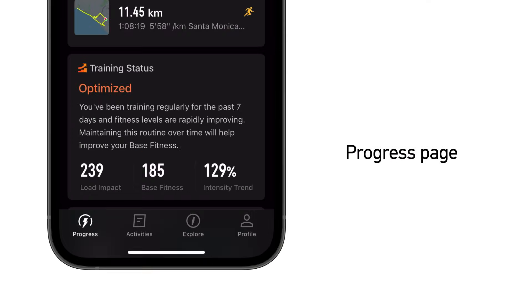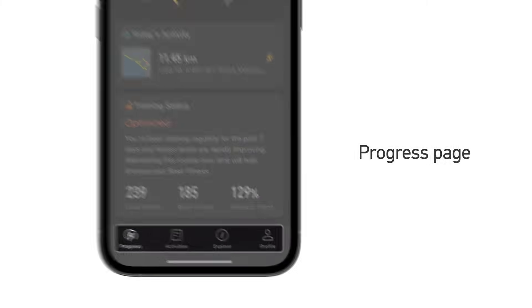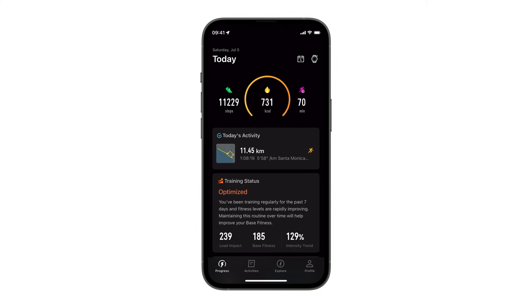There are four main pages in the CoroSAP. The first is your progress page. The progress page is like your personal dashboard, showing any activities or scheduled workouts for the day, along with your fitness and recovery metrics.